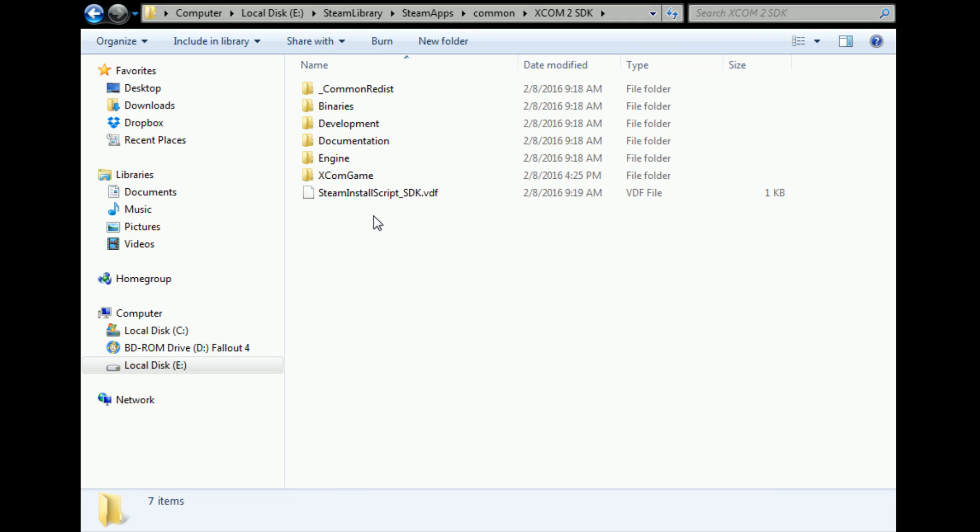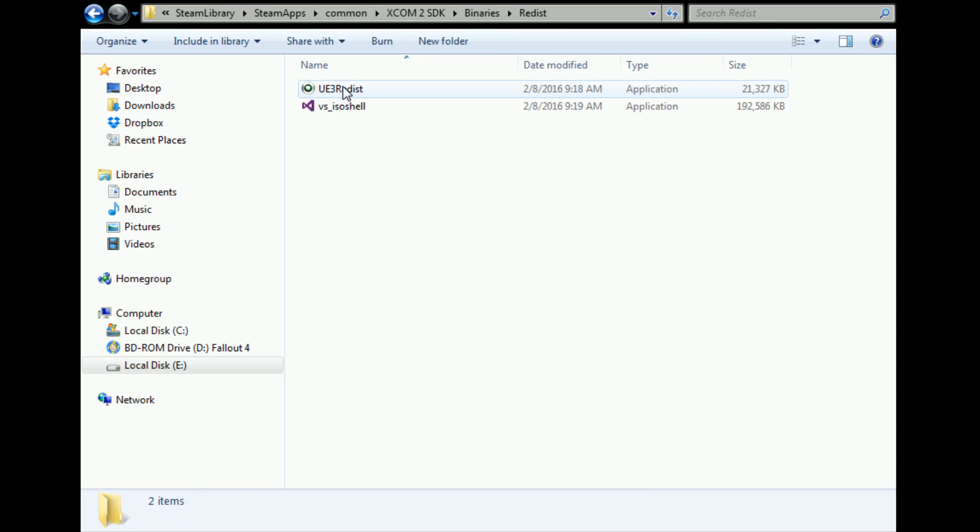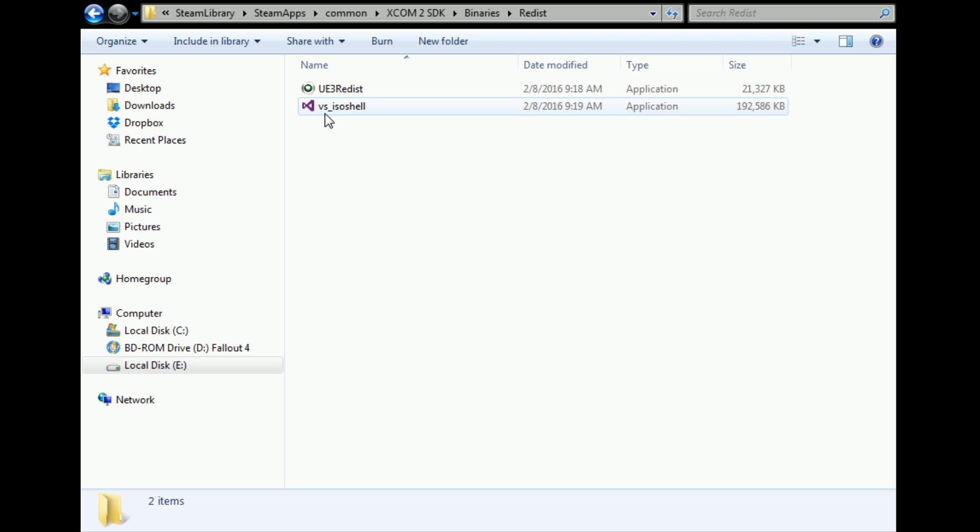Go into binaries, so XCOM 2 SDK, binaries, redist. Then you want to install both these applications: the Unreal Engine 3 redist and then the VS ISO shell. Get that going, and this is after you've already installed the SDK. This would be in that folder.